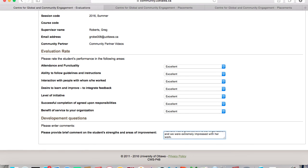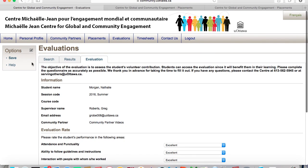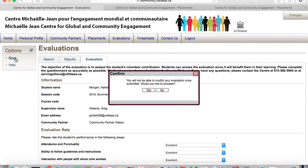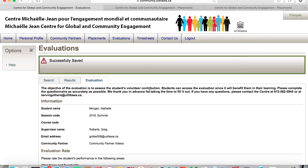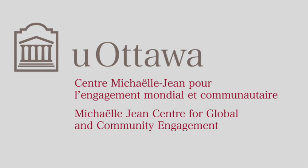Once you have completed the evaluation, scroll back to the top of the screen and click on Save in the left hand corner. If you have any further questions about evaluations, please email us at servingothers at uOttawa.ca.